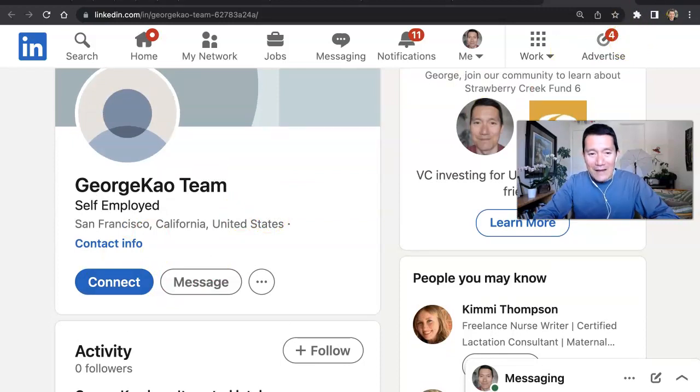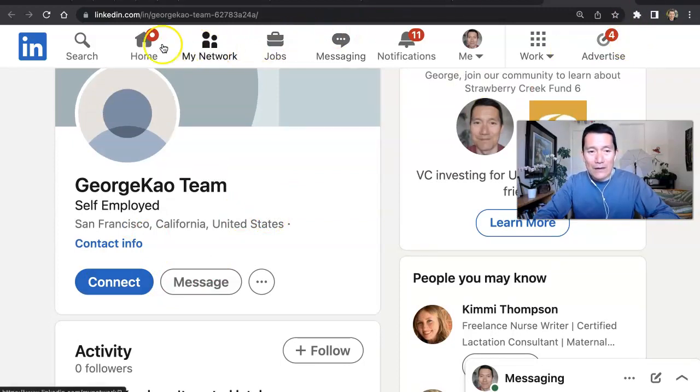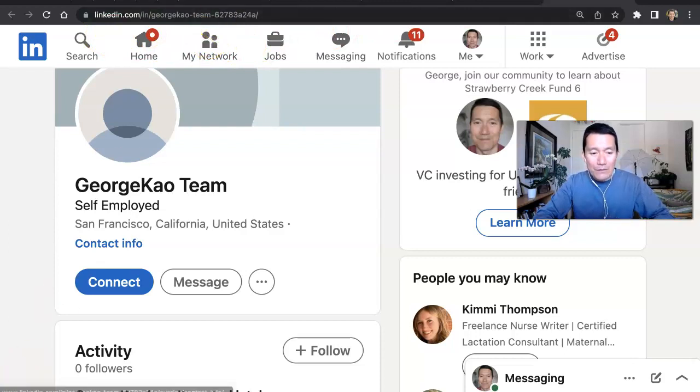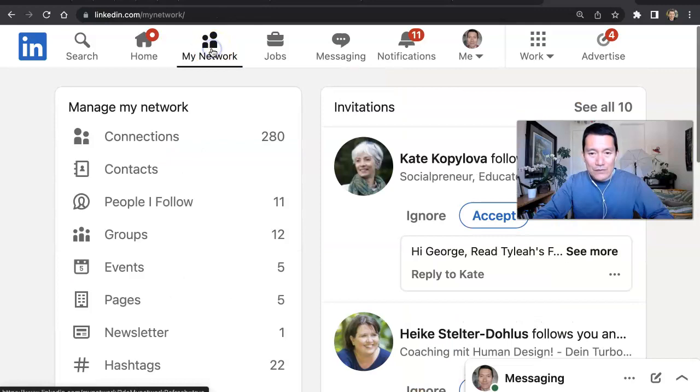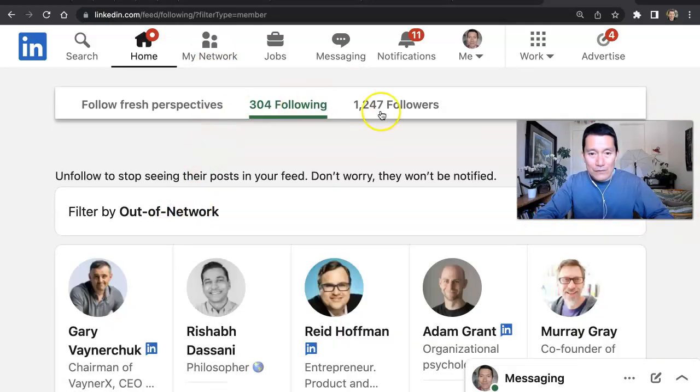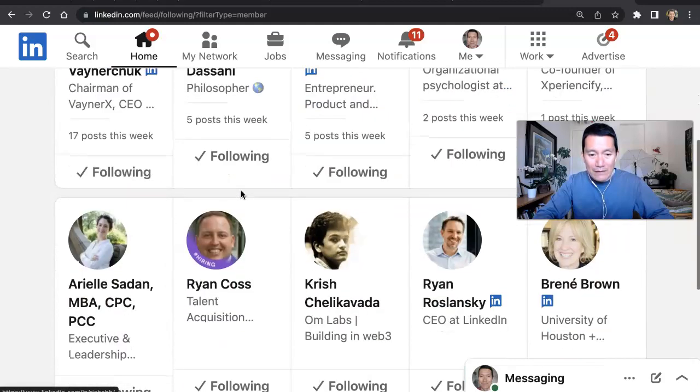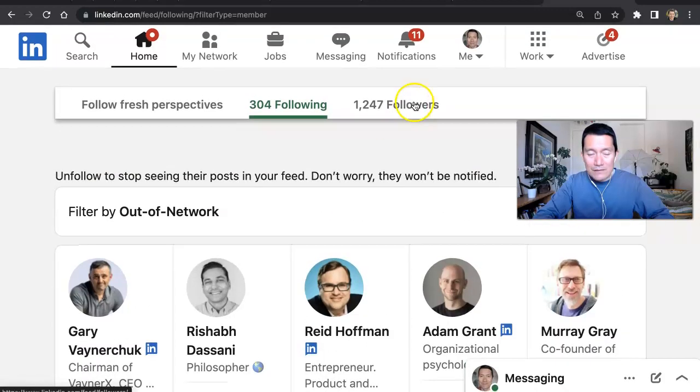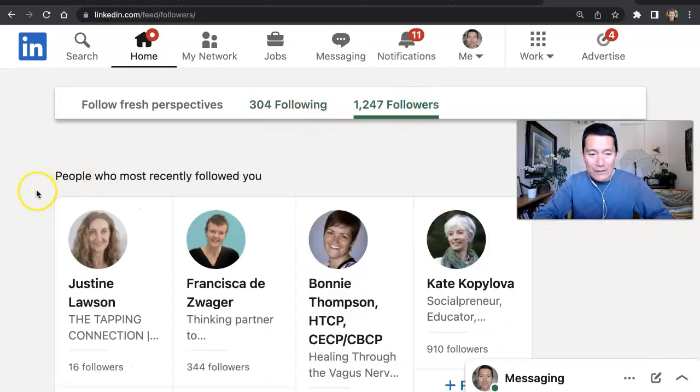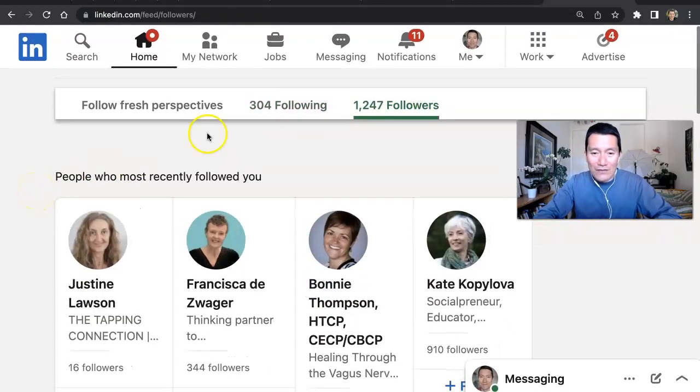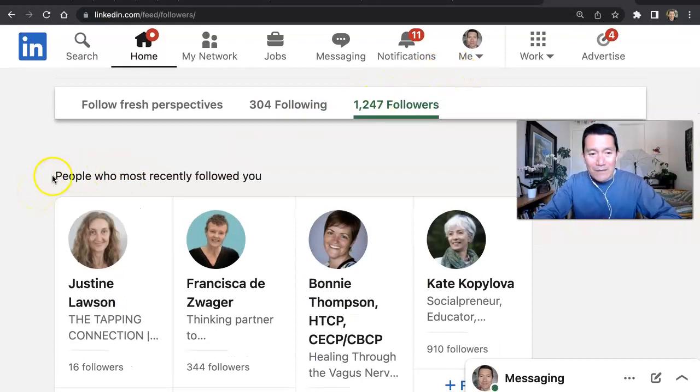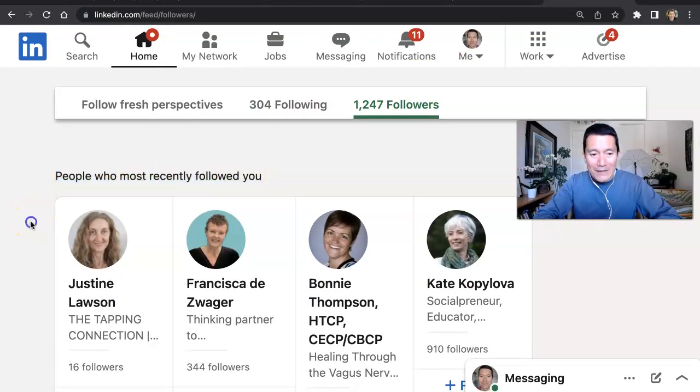So now let me go back to the people that I am following just to show you. So this is my real account. I'm going to go to people I'm following, out of the network, the George Cow test. Now here's the interesting thing. People who most recently followed you, my test account is no longer there.